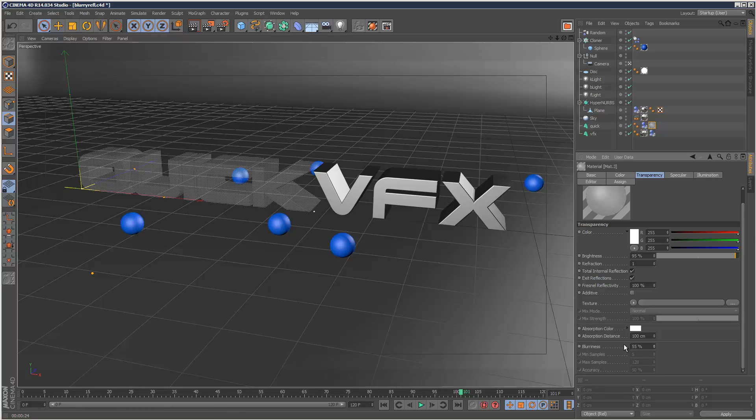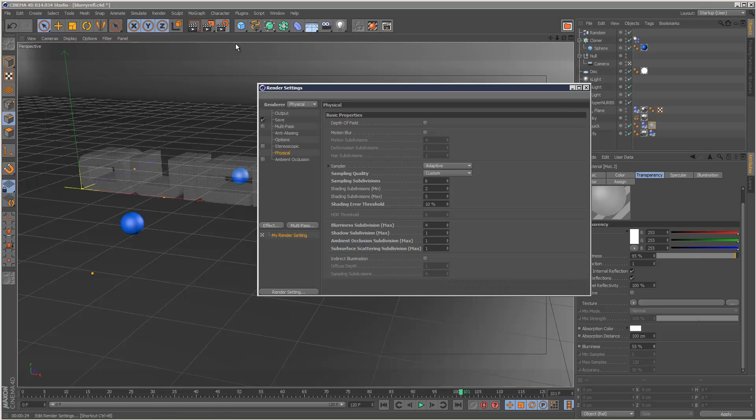By the way, when you use the physical renderer, these options are grayed out because you basically control everything here in the render settings panel.